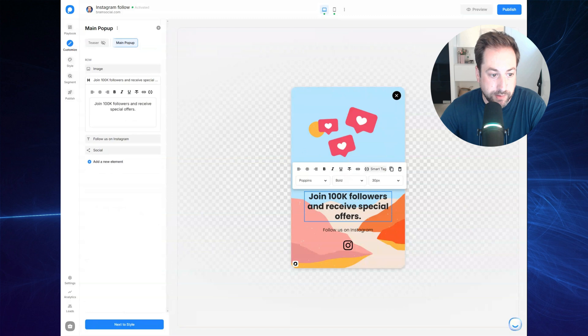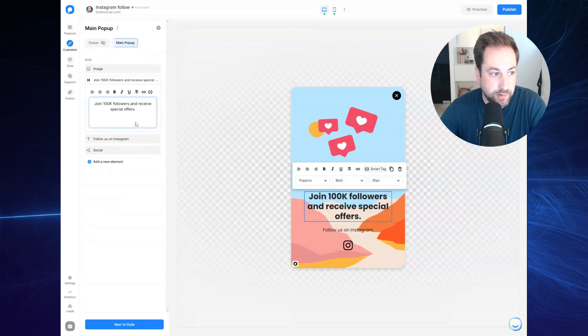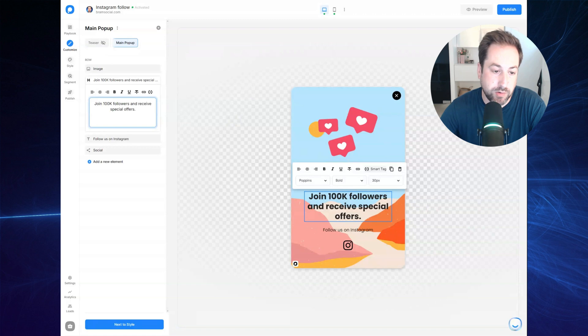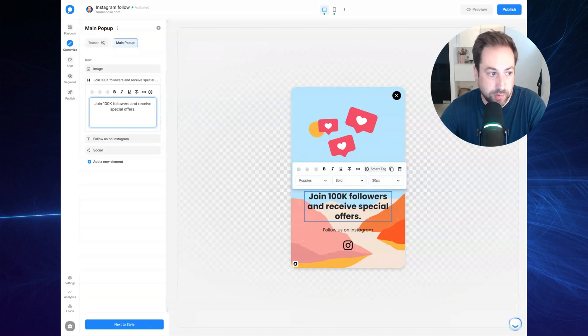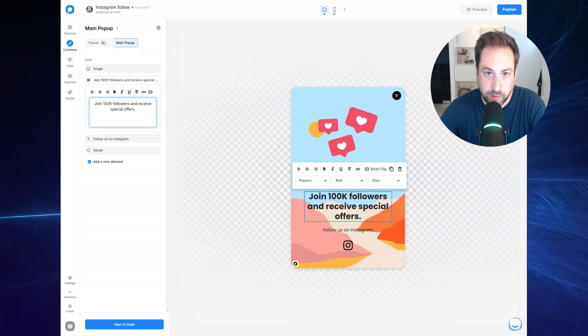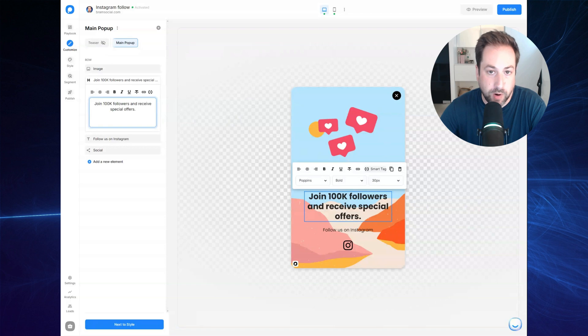Below, there's a little headline text. You can put in whatever you want right here. But make sure to also provide an incentive so people are more likely to follow your Instagram account. So I'm offering some special offers.